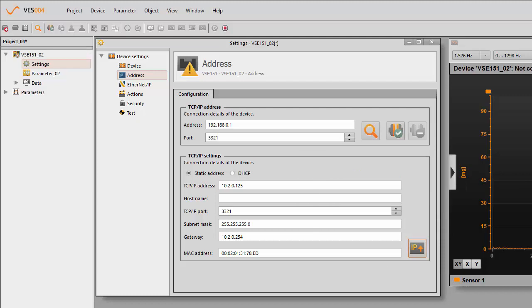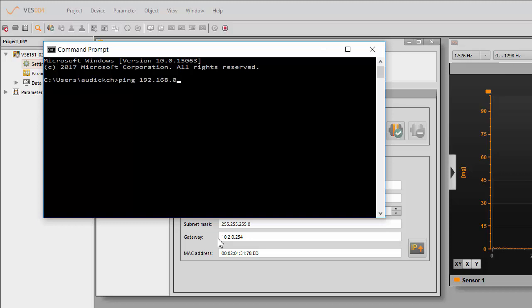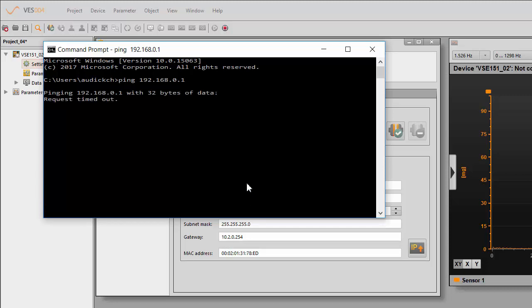So if we ping this again, you'll see that I'm not getting any return because it's not at that address anymore.